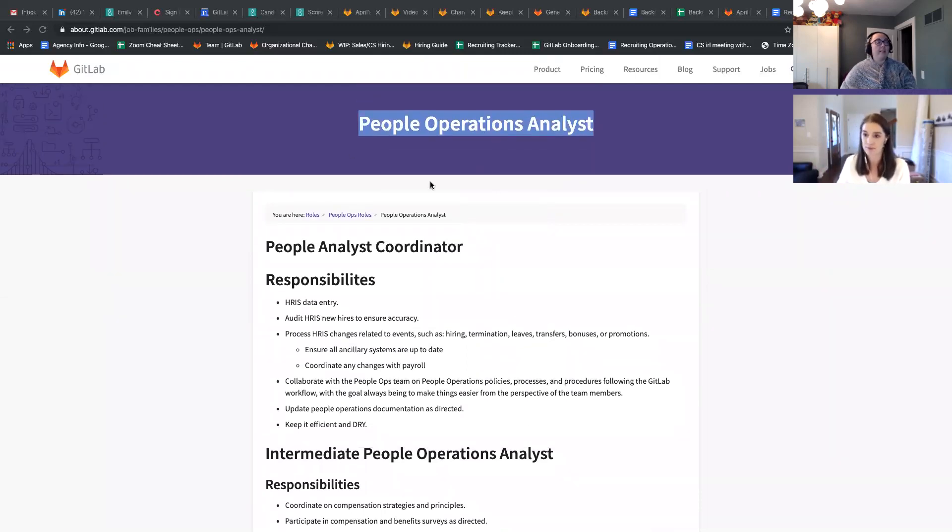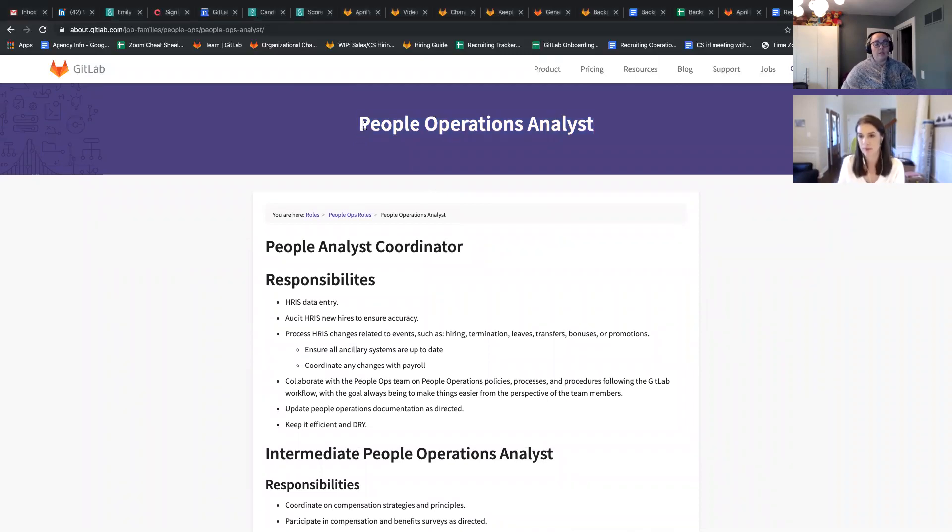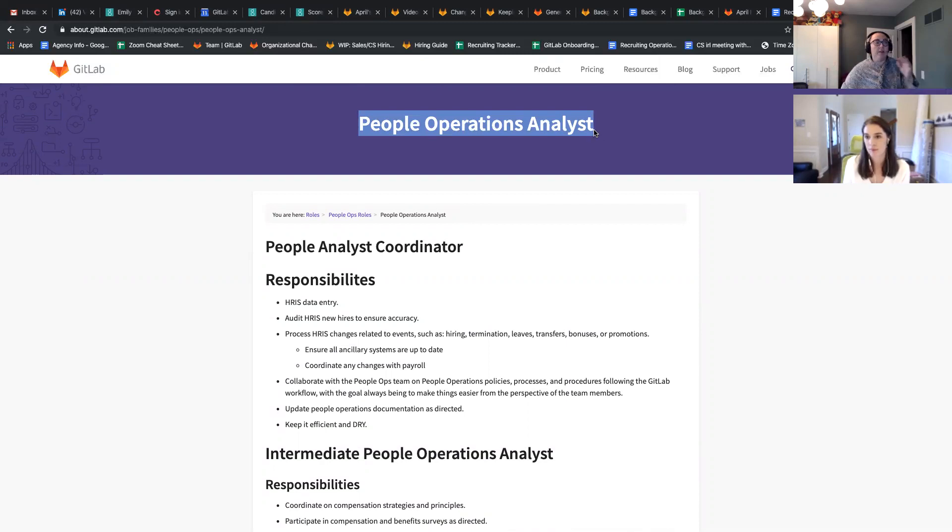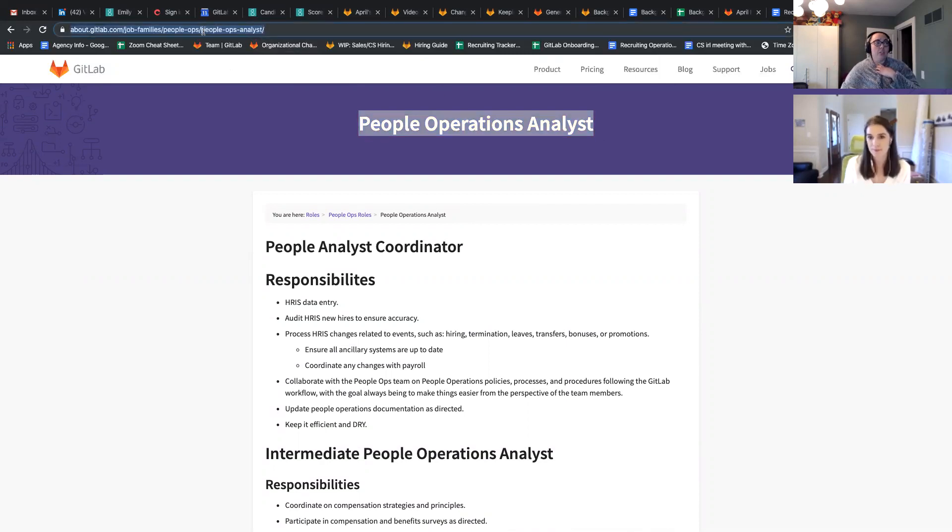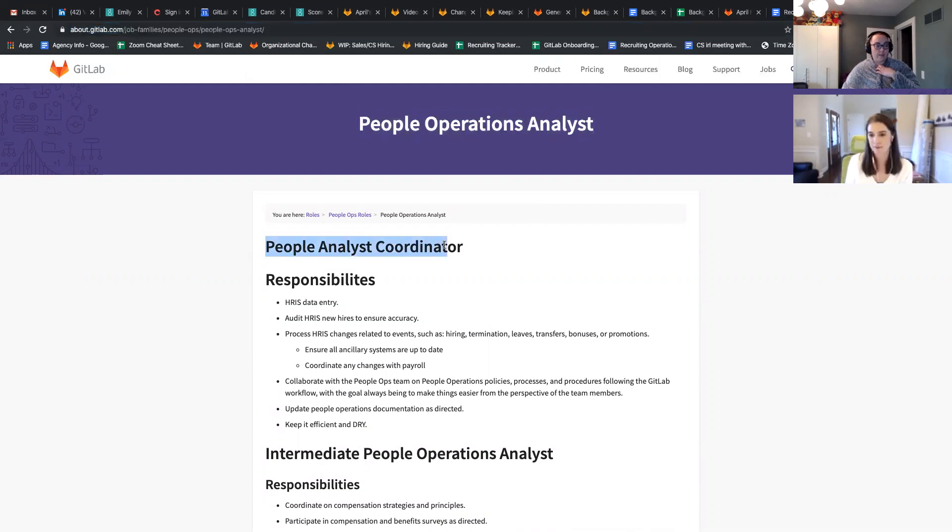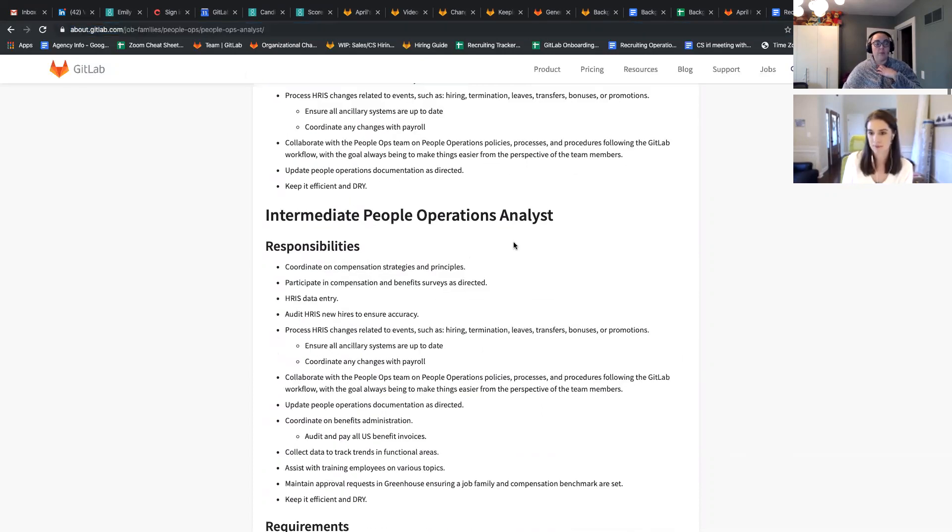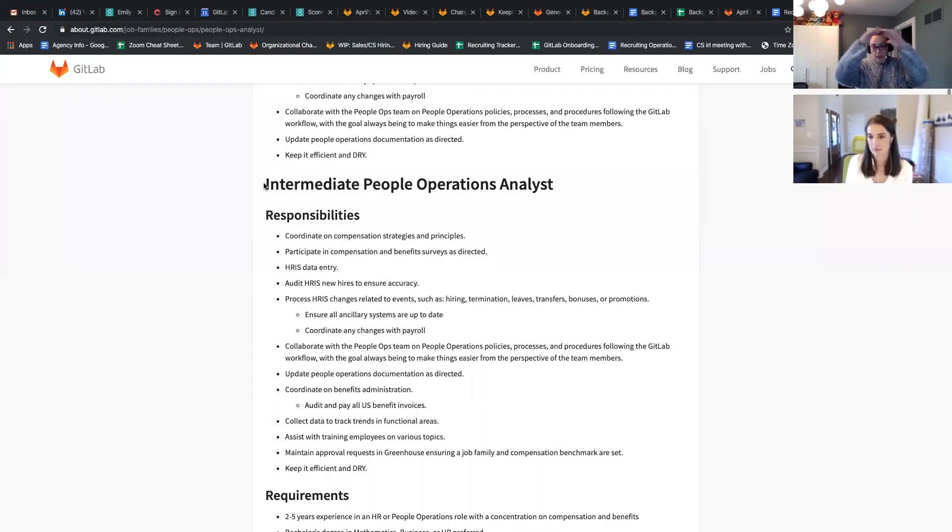Perfect. And so in this case, we would want to do a merge request on this to change the title to be that compensation and benefits. And we would also want to change the URL to reflect that as well, and then use the headers to call out the positions that fall underneath that one umbrella.